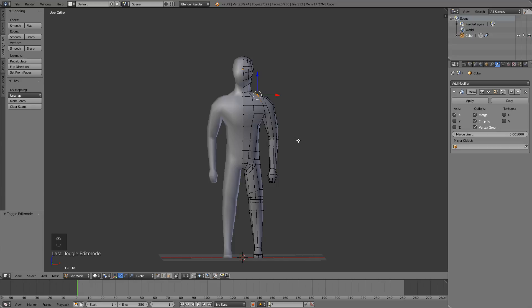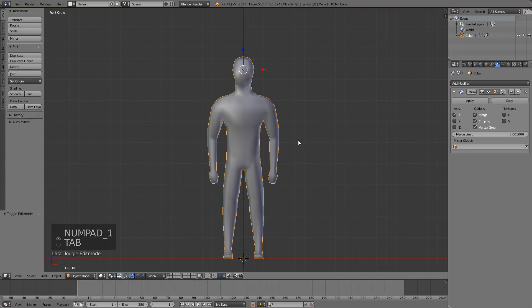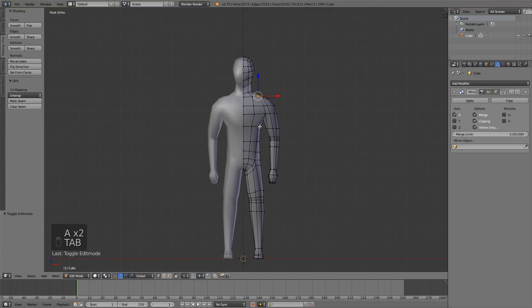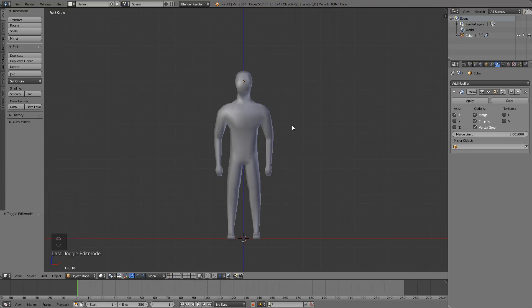And that's it for this part. In the next part, we're going to be rigging this character. If this helped you, or if you enjoyed, be sure to leave a like. Go follow me on my social media, there's a link to that in the description. And of course, subscribe, and hopefully, I'll see you here next time. Bye-bye.